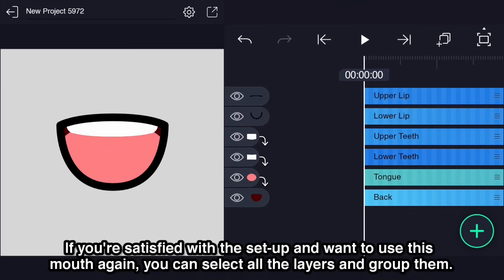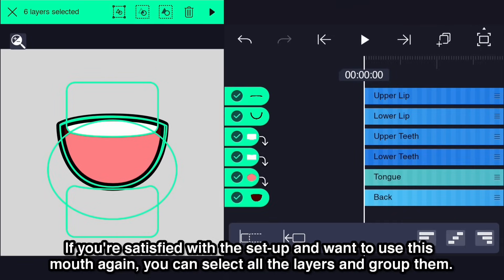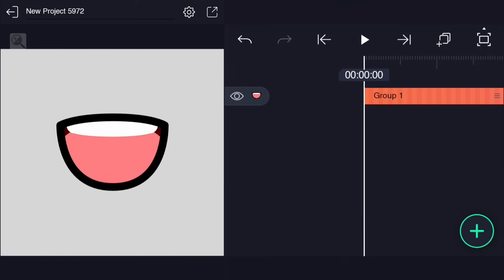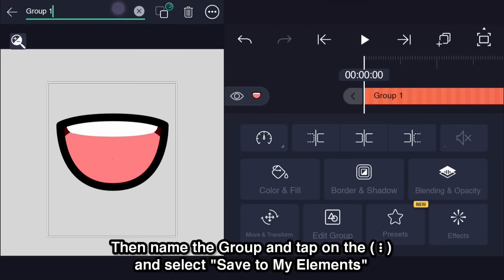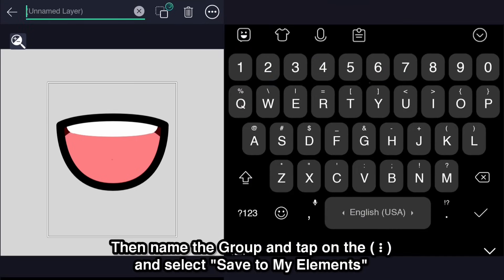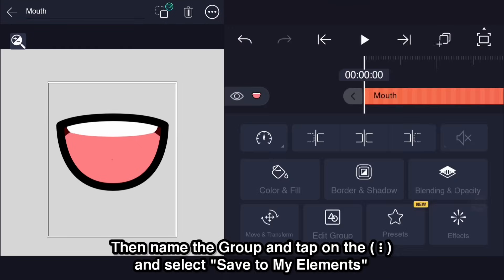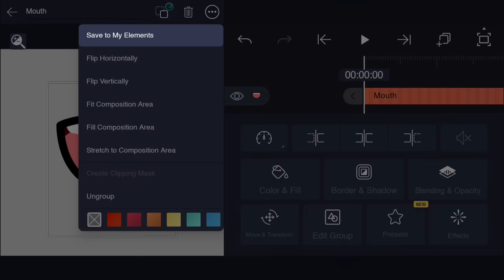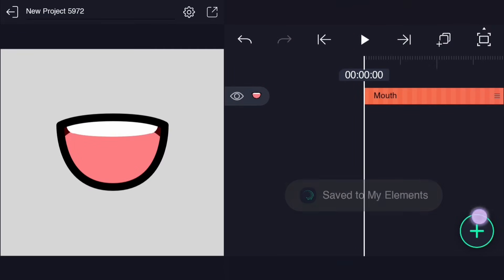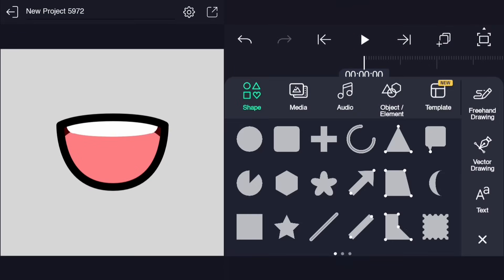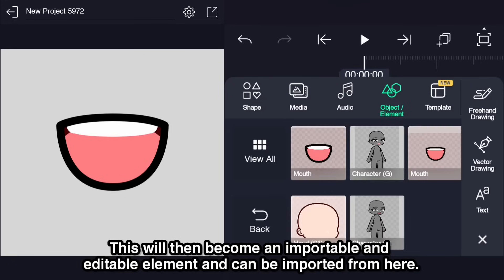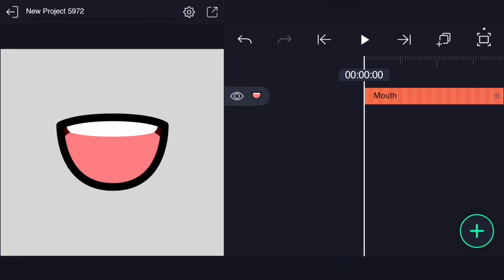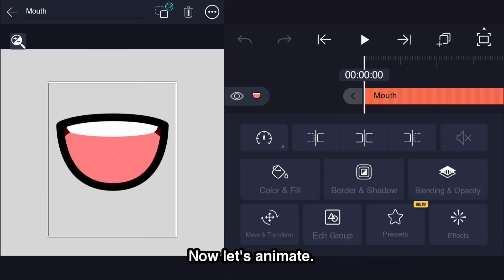If you're satisfied with the setup and want to use this mouth again, you can select all the layers and group them. Then name the group and tap on the overflow menu and select save to my elements. This will then become an importable and editable element and can be imported from here. Now let's animate.